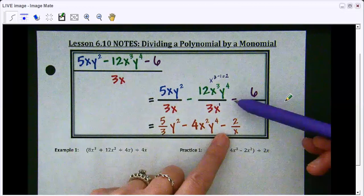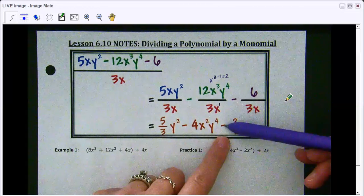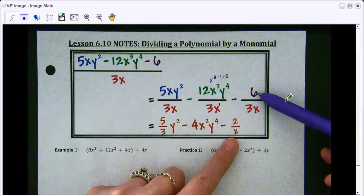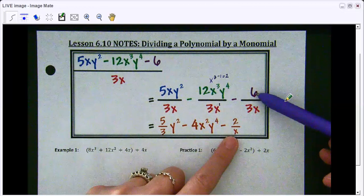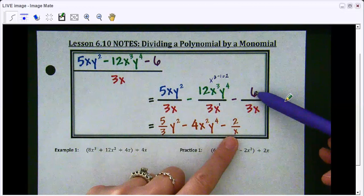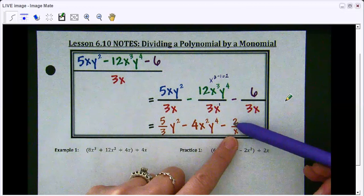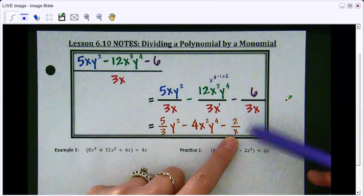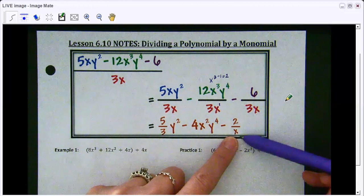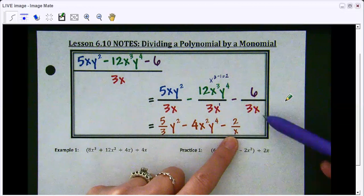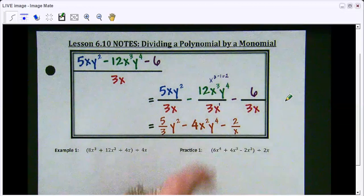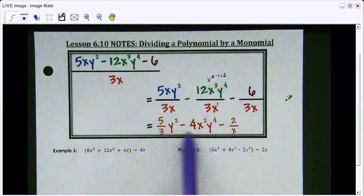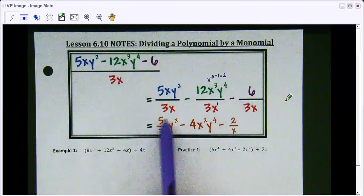Last term — again there's a subtraction, so we put the subtraction down. The coefficients: 6 divided by 3 gives 2. That leaves just an x on the bottom, so it would be 2 over x. And that is your final answer.